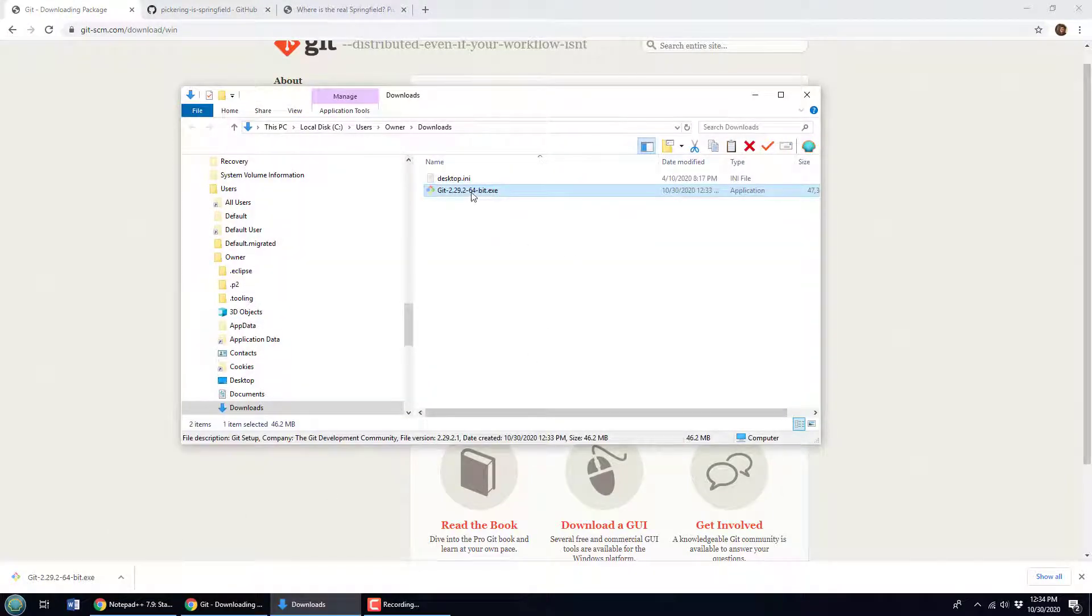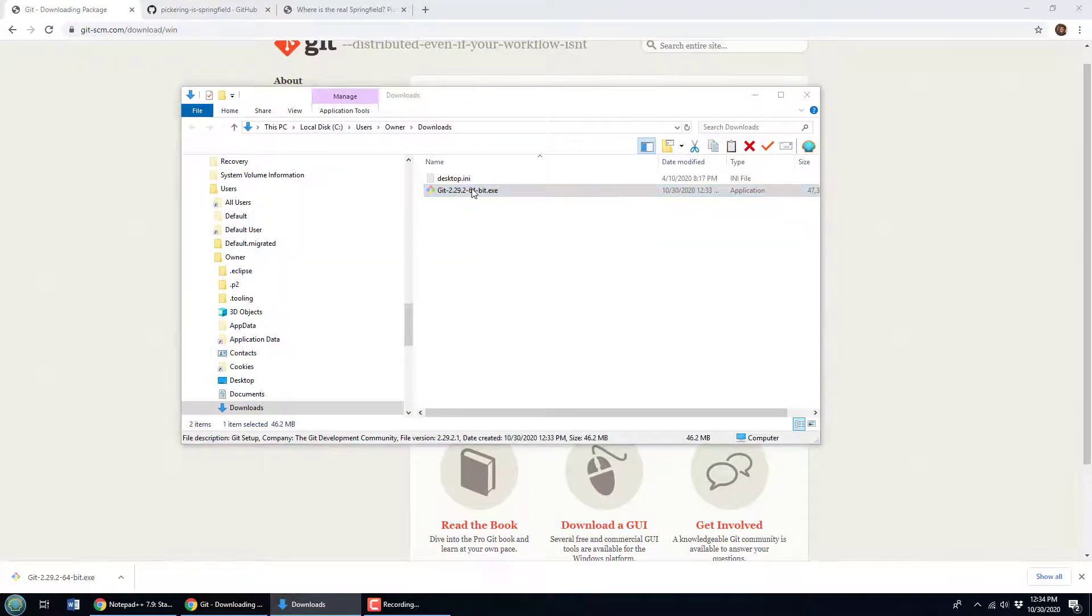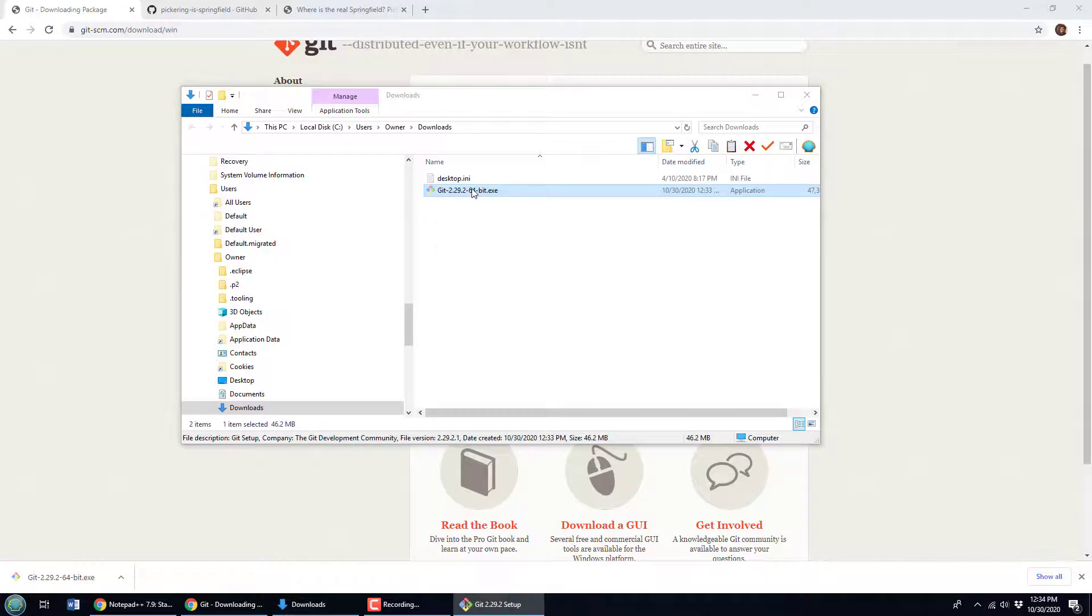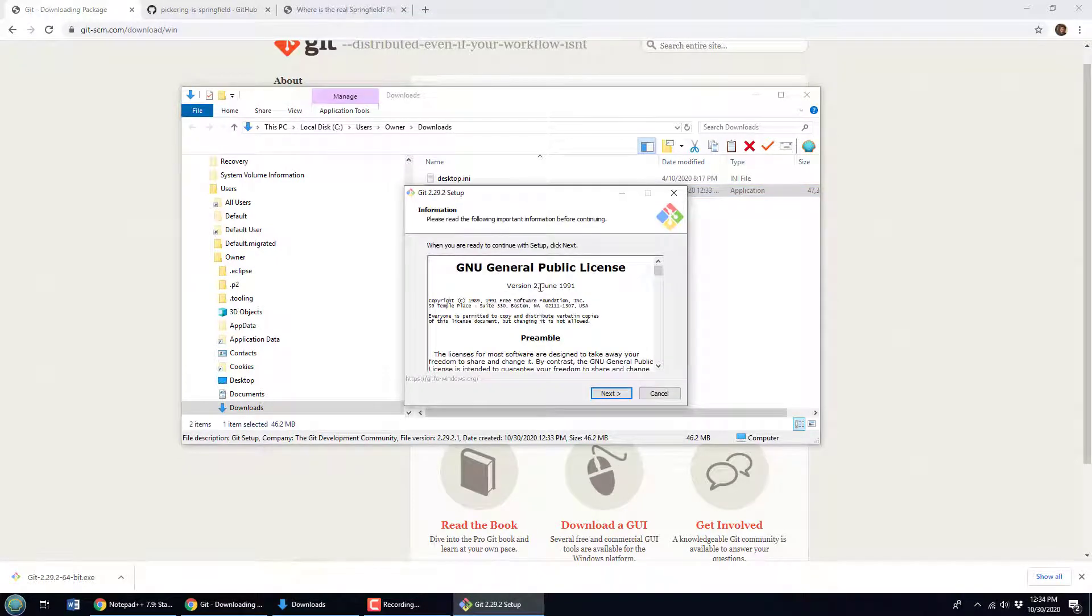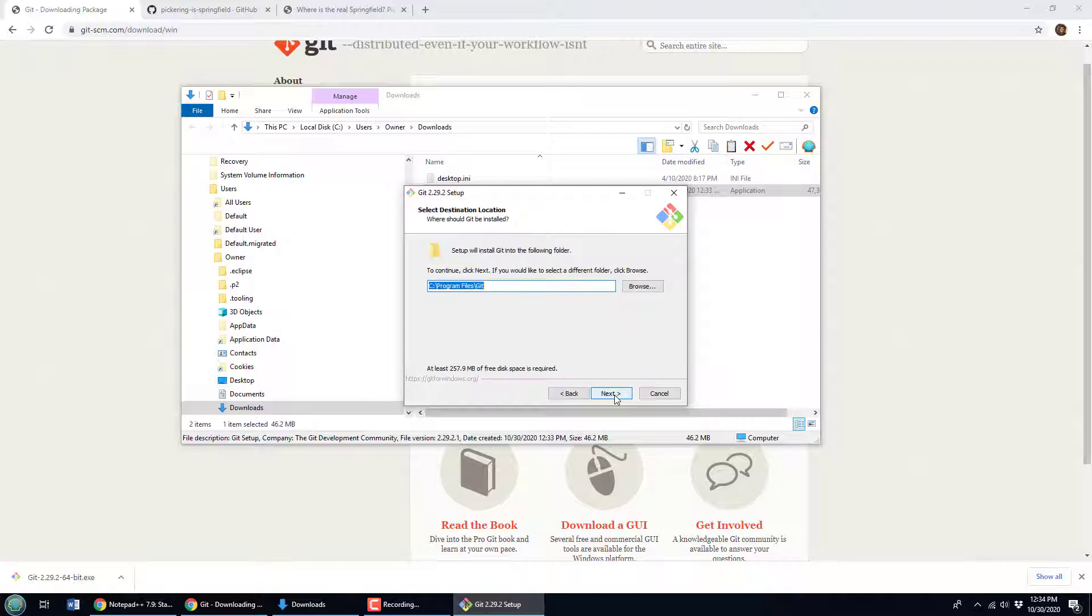Now I'm going to do the installation here. Just double click on the exe file which should be no surprise to anybody. Get the GPL license here, click next.